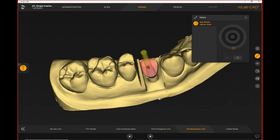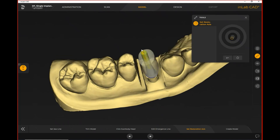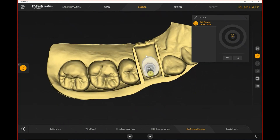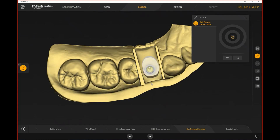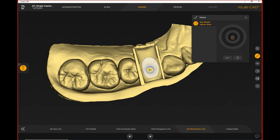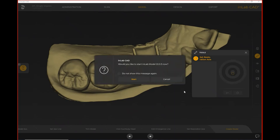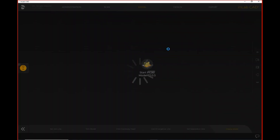For set restoration axis, if you move it into the red it will not let you move forward, because the draw is impossible at that point for actual milling. We want to line up the channel as best as we can with the insertion axis of the actual implant screw, because we need proper draw for this implant case. In this particular case, I'm selecting that I'm doing an implant supported model at the same time, so it asks if I want to start in the model builder — I say yes — and now it's going to open up the InLab Model Builder for me to design my implant supported model.